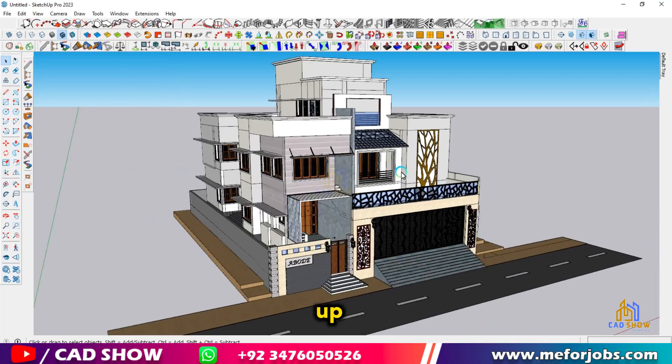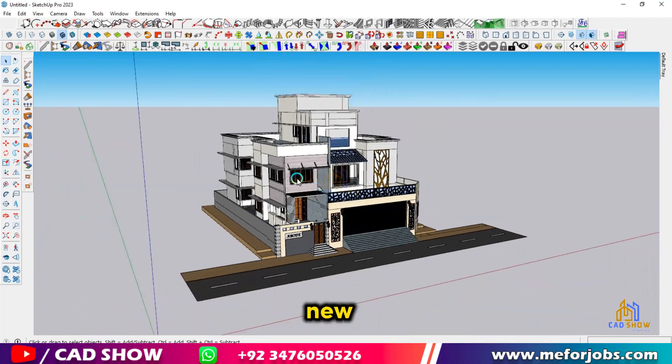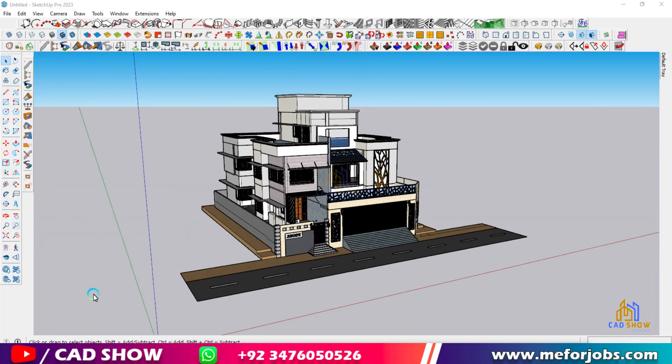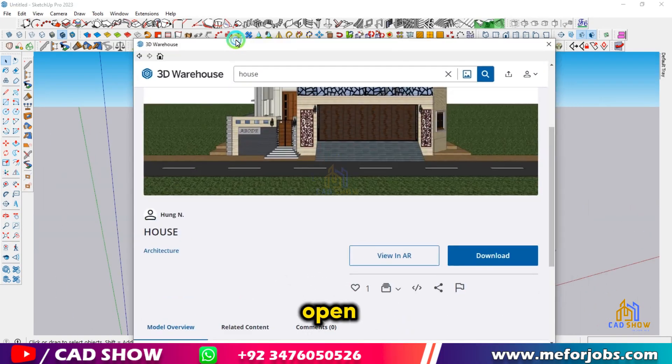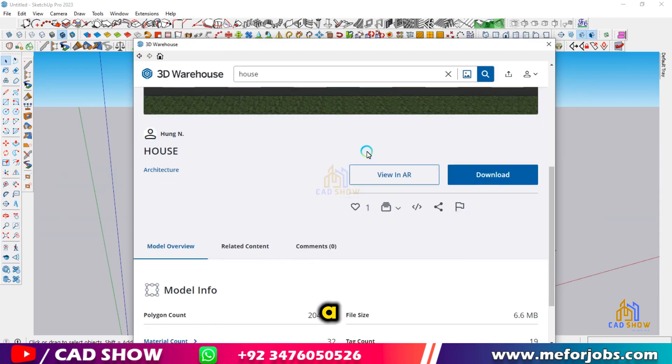First, open SketchUp and start a new project. If you already have a project open where you want to add a person, go ahead and open that instead.